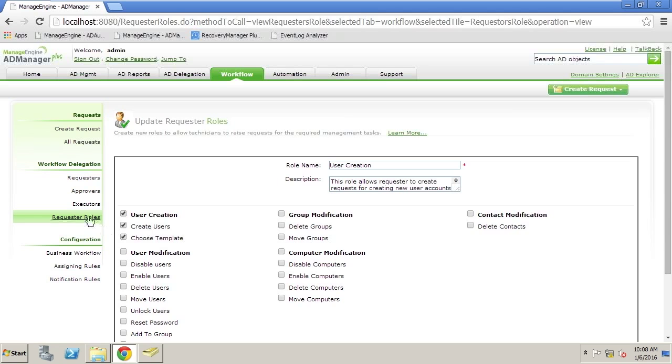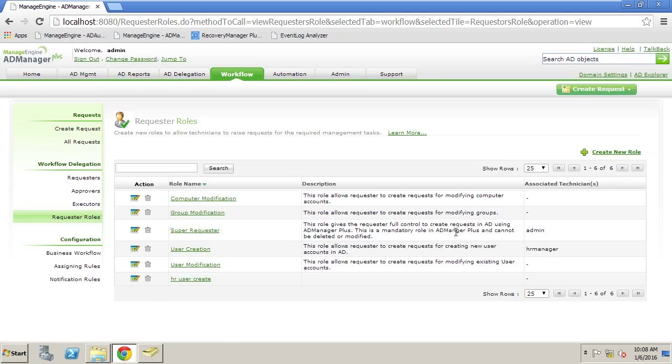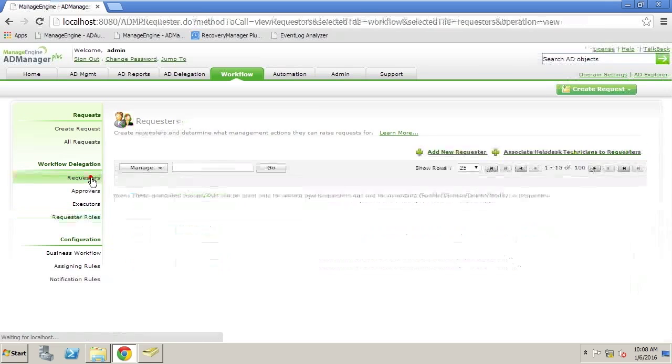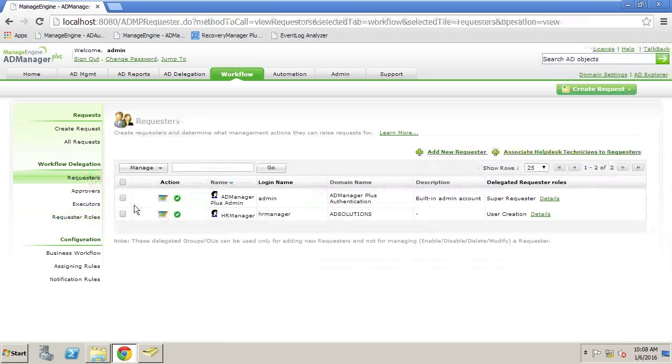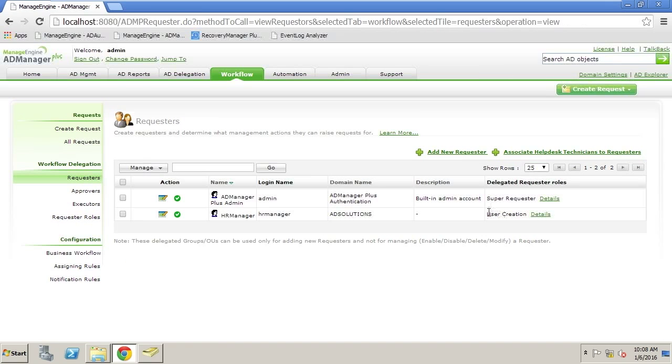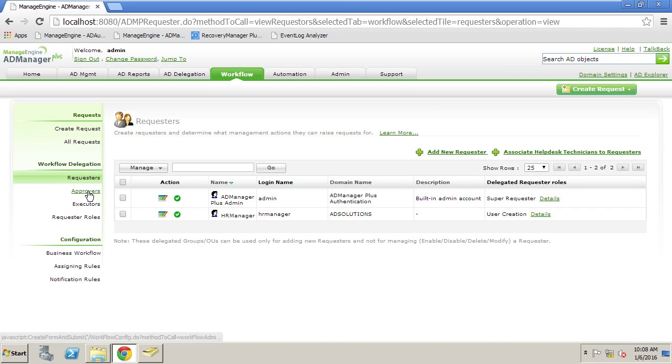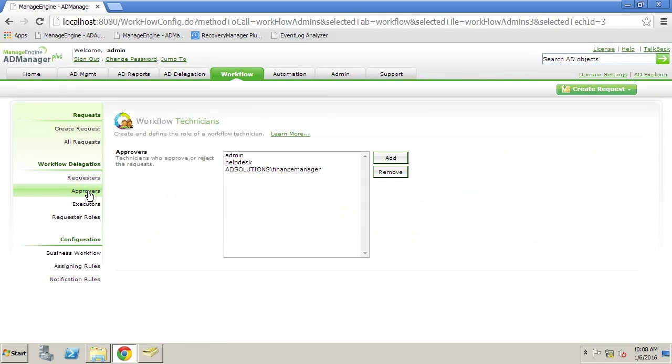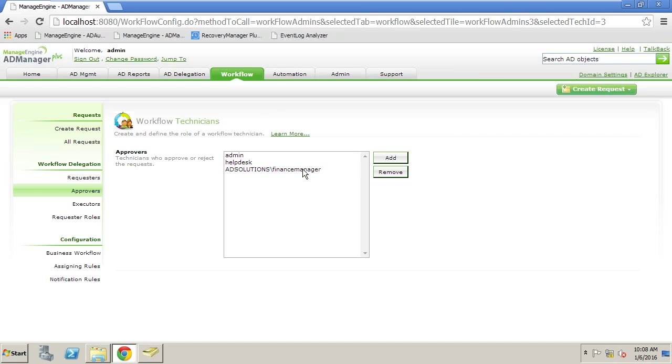Here what we have is the HR Manager is a requester. The HR Manager has the user creation requester role. Obviously, you can create other requester roles as well with the details around what you want requested. We also have an approver. Since possibly we might be creating a finance user, we want the finance manager to approve that this user is appropriate for that particular department.